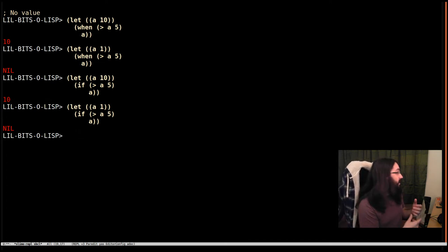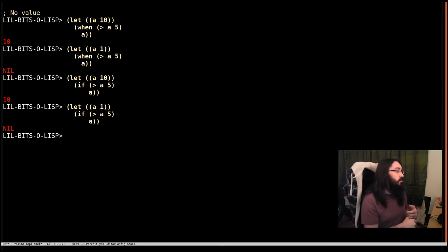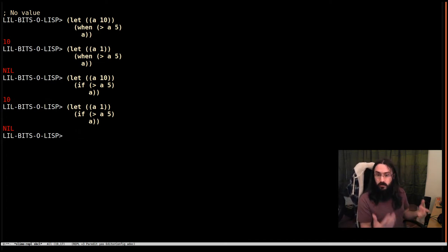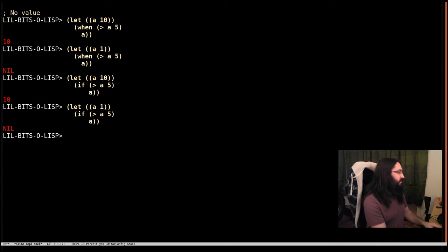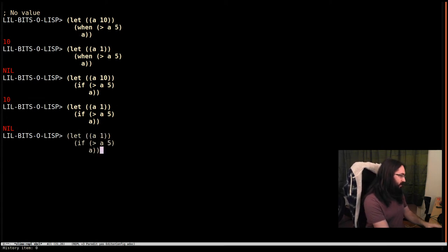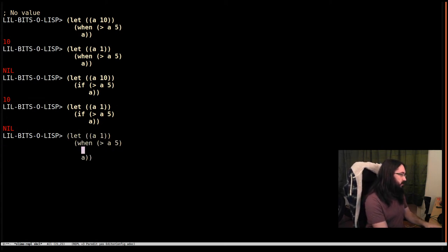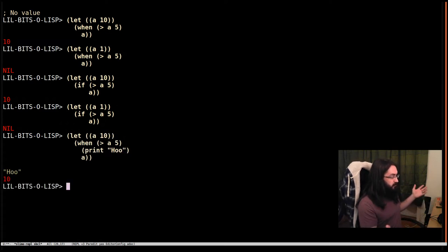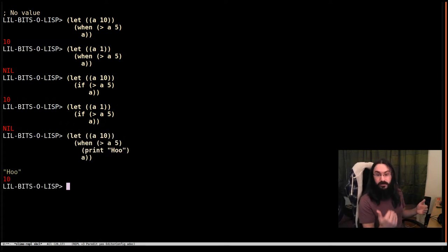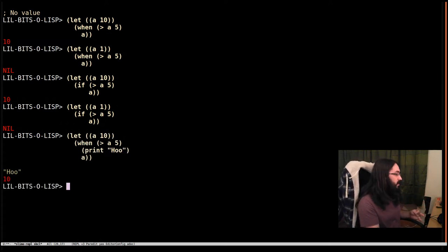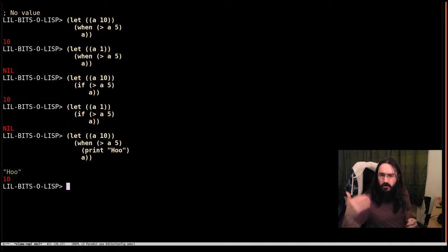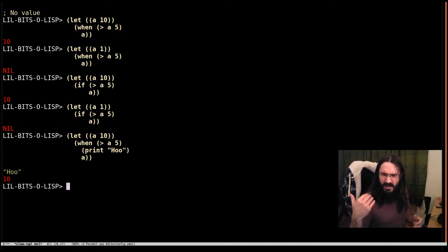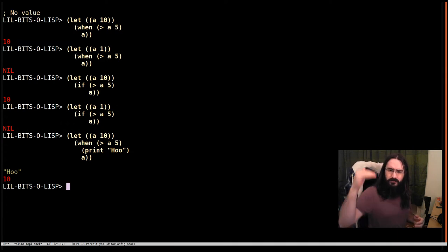Well in some cases of course you want to make use of the fact that you have that implicit progn in when. So we can say print who and then if it's greater than 5 both of the things happen. So we remember the progn is the thing that gives us that imperative coding.